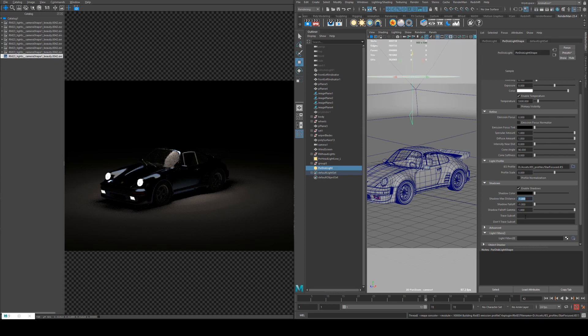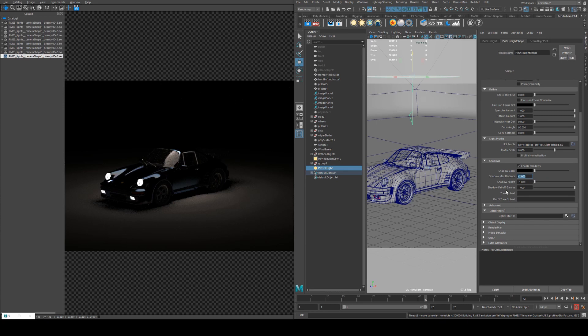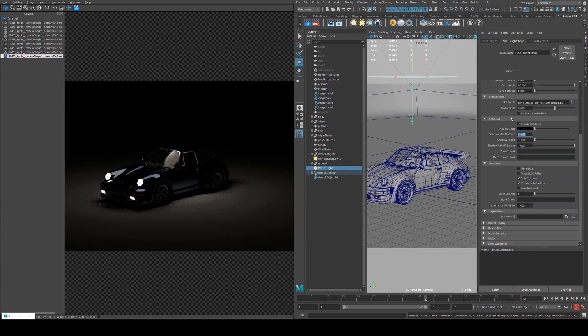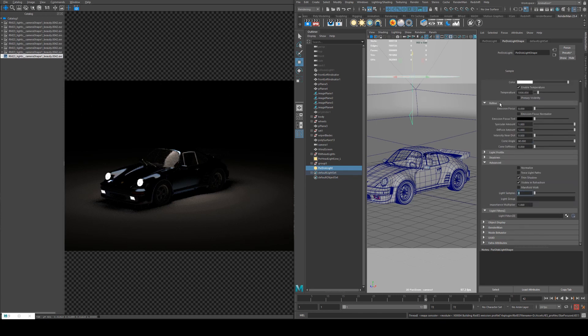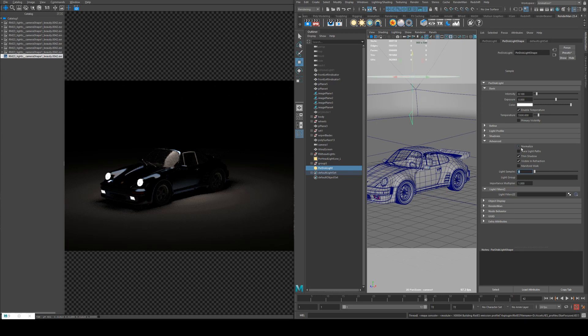Trace subsets — you're mainly going to run into these when using subsurface scattering. If you've got two objects that are intersecting and you want the light to pass through one object and out the other side without seeing the intersecting light, that's where you use a trace set. I'll cover that more in a subsurface scattering tutorial.